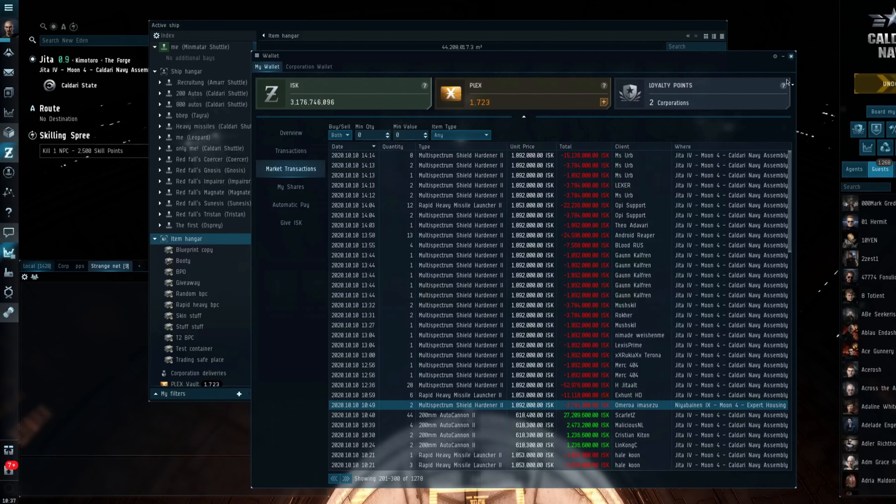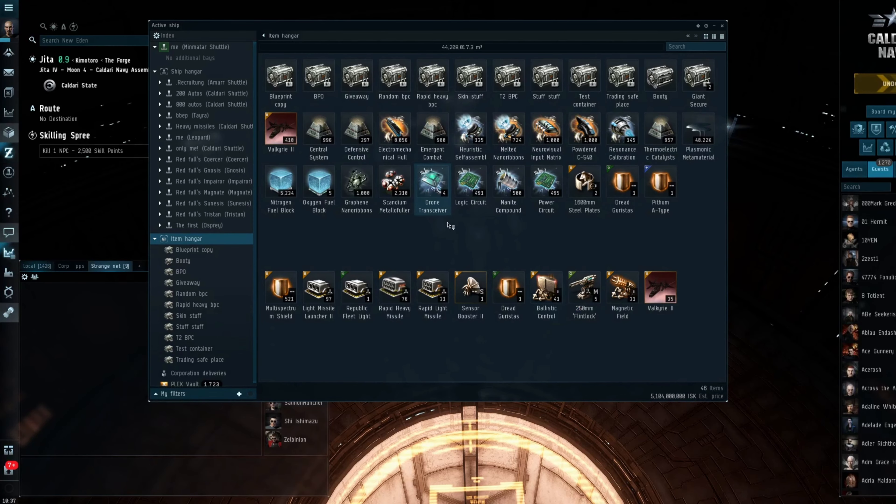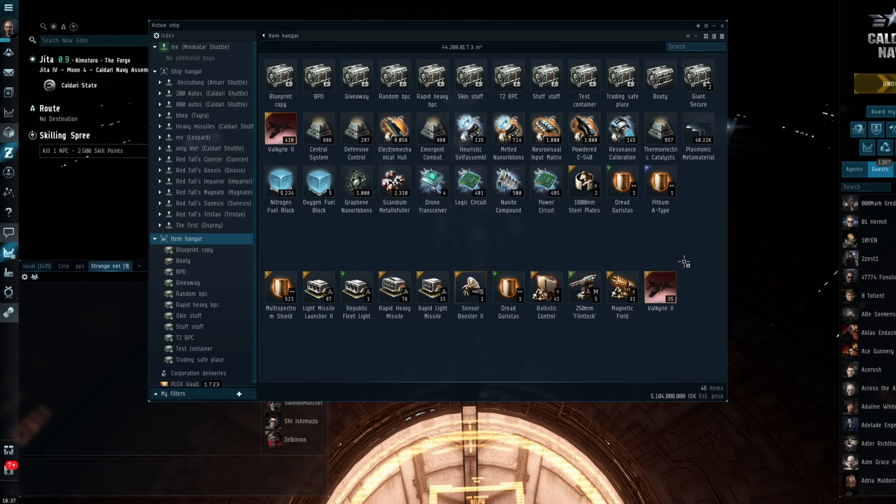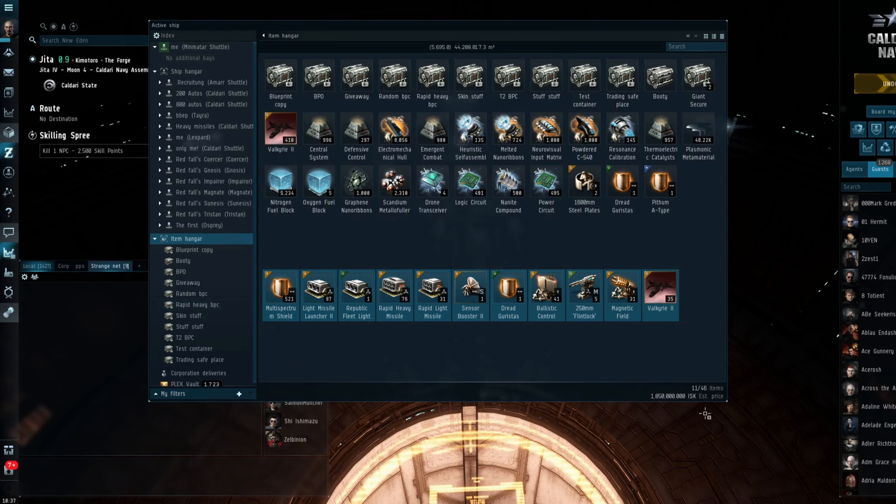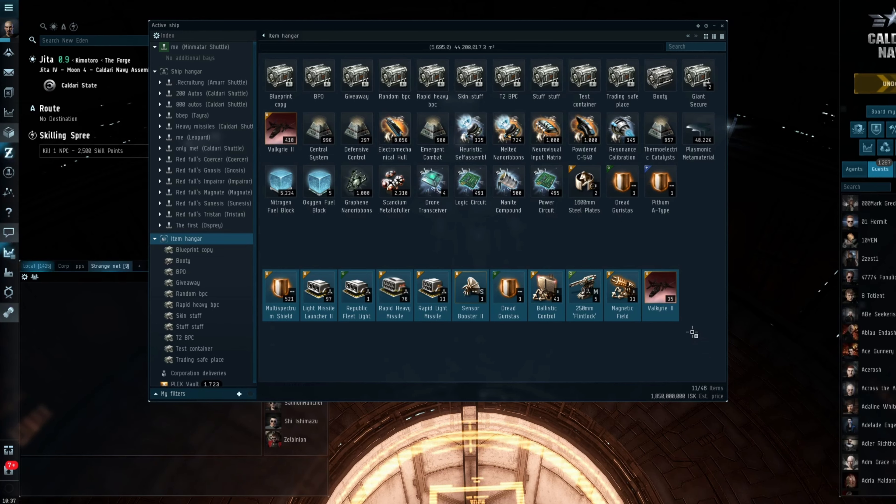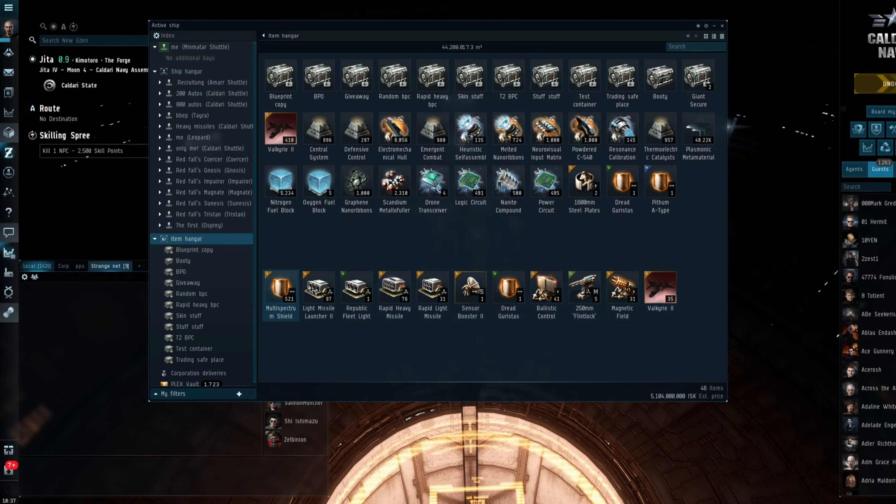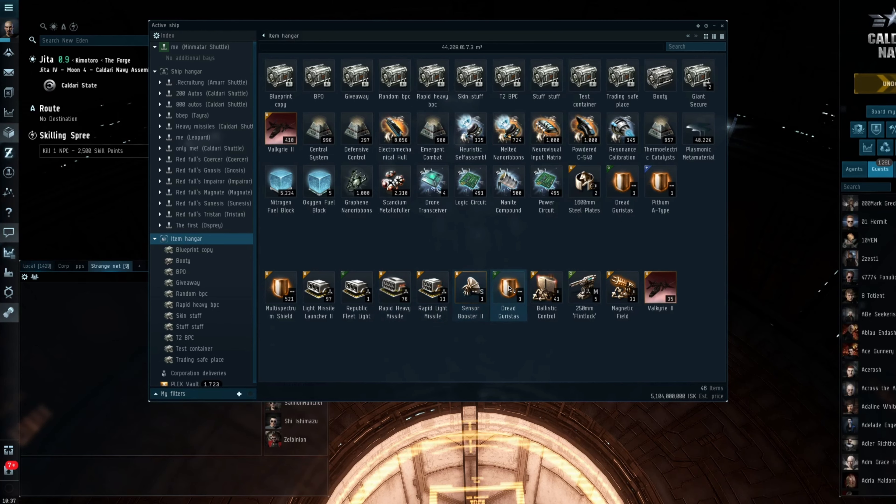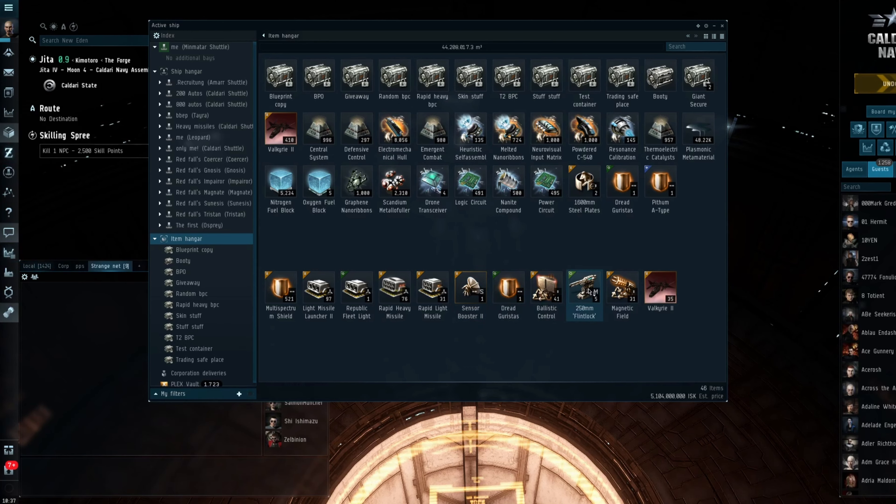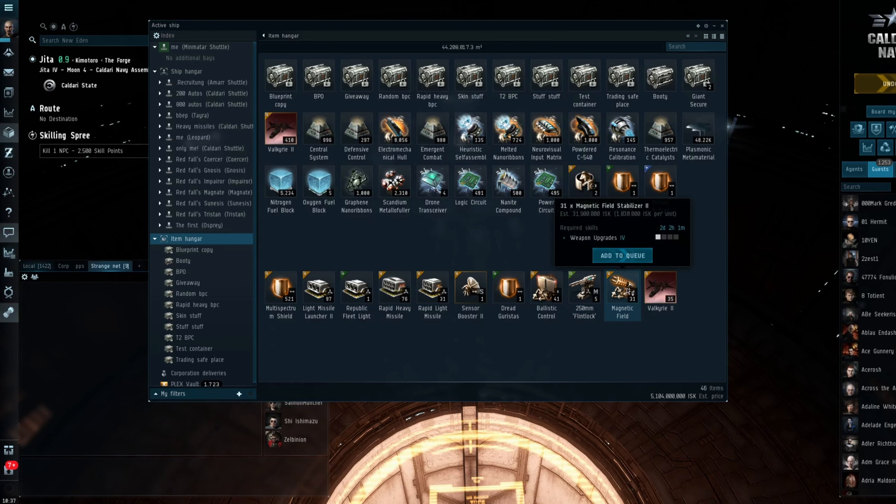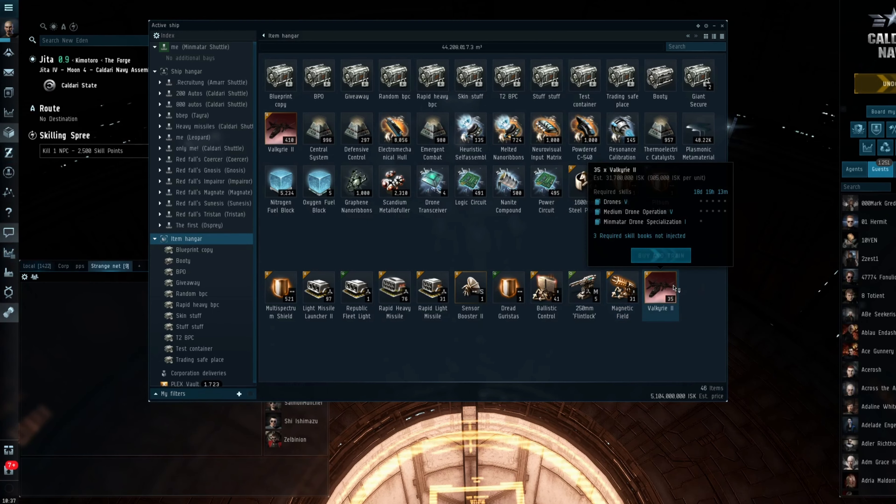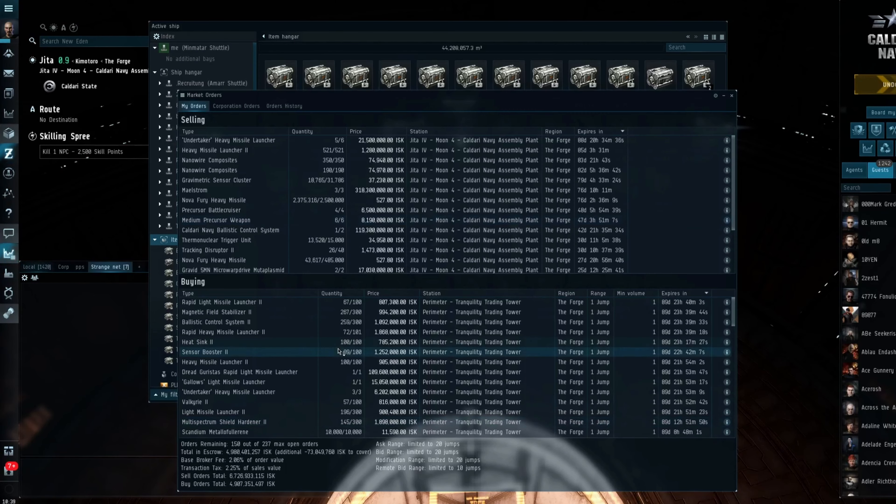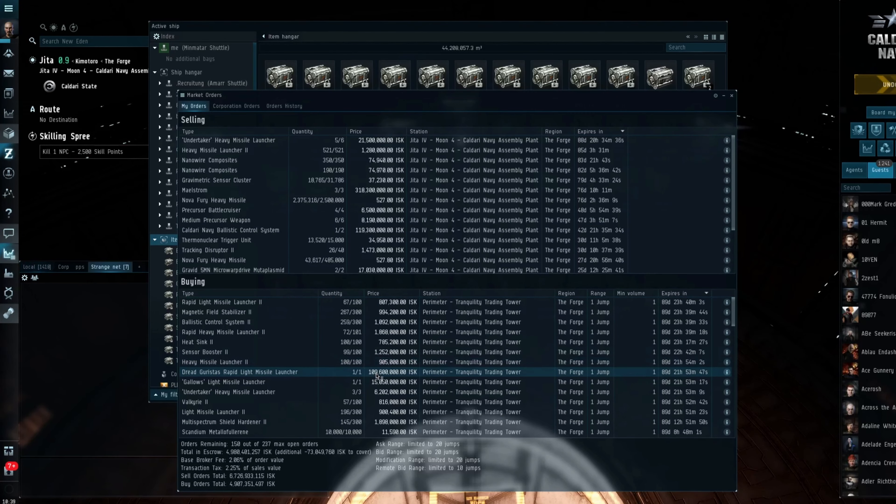And so the 24 hours that I have been doing this. Again excluding the items that aren't in Jitter. We have managed to acquire 1.85 billion's worth of items in that time. And as you can see here we have 521 multispects, 97 missile launchers, 1 Republic fleet, 76 rapid heavies, 31 lights, 1 sensor booster. That's a little disappointing. Dread Guristas, multispec shield, 41 ballistic controls, 5,250 Scourge, a magnetic 31 magnetic field stabilizers and 35 Valkyries. So to be perfectly honest I didn't log the amount of ISK in buy orders that it took to get these items.